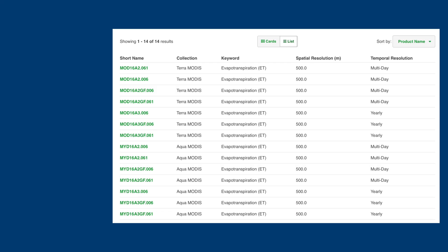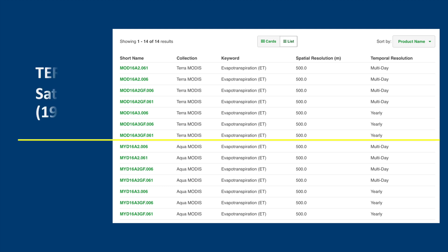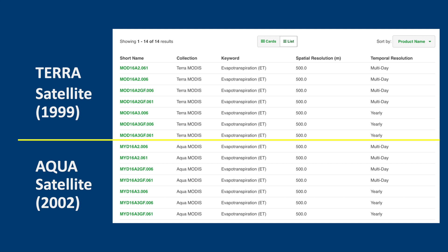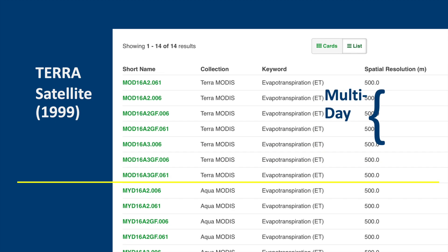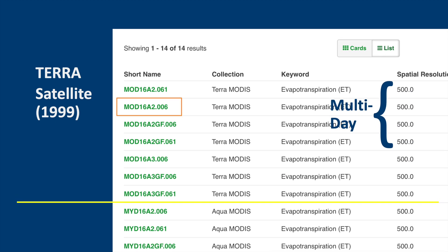If we look at the EarthData website, there are currently 14 different operational modes of evapotranspiration products, which can be a bit confusing. We can split them into two groups based on the Terra and Aqua satellites. Looking at the Terra data, which will always start with MOD, note that there are multi-day and yearly datasets, and the resolution is always 500 meters. Under the multi-day data, we can see two groups: MOD16A2 and MOD16A2GF. MOD16A2 is the main product. The GF version is gap-filled, released after the end of the year, and optimized for quality control on each individual pixel. It is therefore a superior product, and is the one we are going to use.